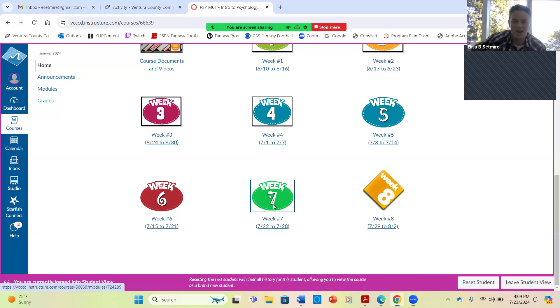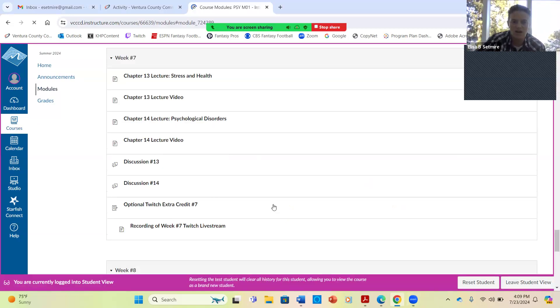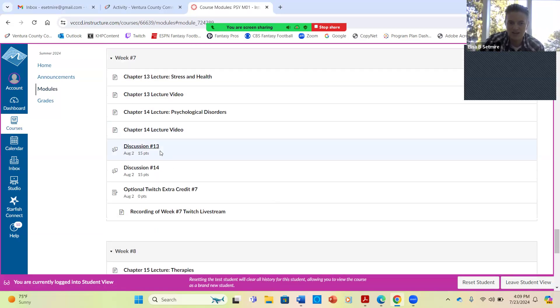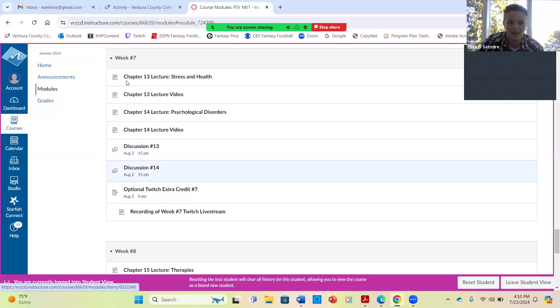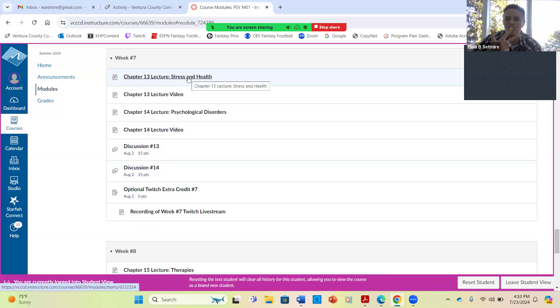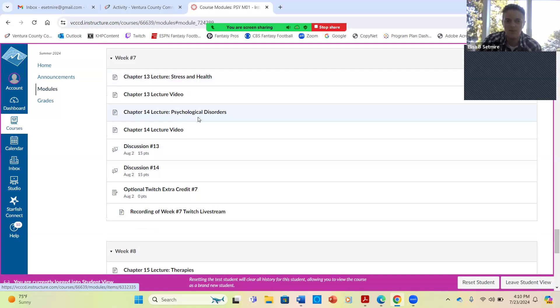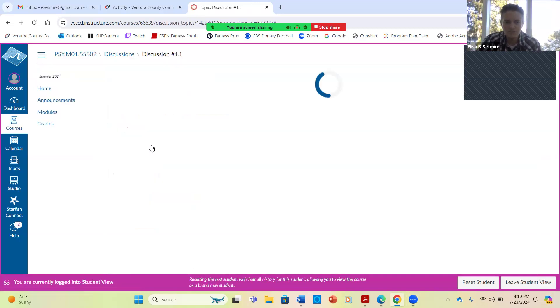Right now we are in week number seven. For this week, like usual, you have two chapters to read, two discussions, and then I will give you an extra credit question this week so that you're not hurting because I'm still struggling with my health. So for this week, what I'd love for you to do, as always, you have three things: read the chapter in the ebook, read through the lecture, and then watch the lecture video. Do that for stress and health, and then also chapter 14 on psychological disorders. You also have two discussions to do for this week.